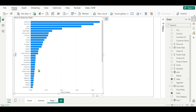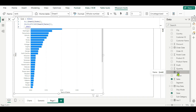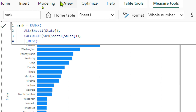For that, we are going to create a measure. I have already created it here — this is the RANKX measure. The RANKX function is used to calculate the ranking of a specific value within a specified column based on the provided expression. We have added the ALL function, which returns a table of all unique values from the state column irrespective of any filter context — meaning ALL removes any existing filter applied to the state column. Then we used the CALCULATE function, which calculates the sum of sales for each state. CALCULATE alters the filter context, and SUM of sales gives the total sales for each state. Finally, we used the DESC argument to return results in descending order.